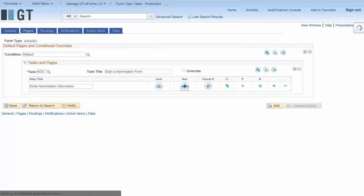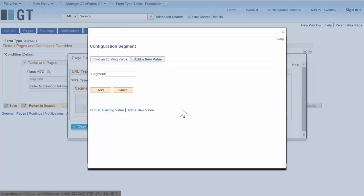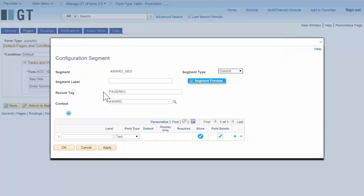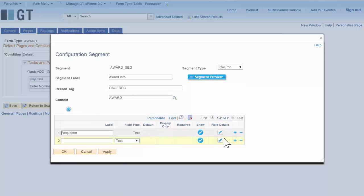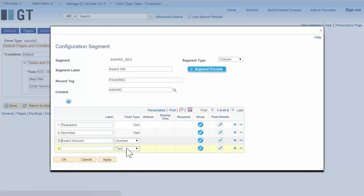This is going to be a config page — a completely configuration-based form — so I'm going to create a new segment. You can make all sorts of segments and combine them to form a complex form that's completely configuration based, but this is a simple form with only one segment. I can just put in whatever field names I want. Those will actually be turned into unique PeopleSoft fields in the background so that we can generate records to store this information, and I can assign the field types.